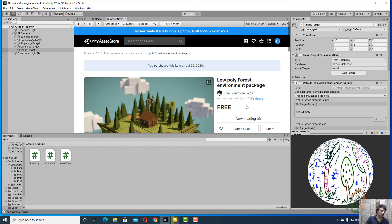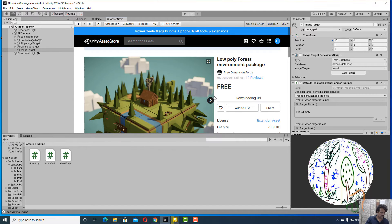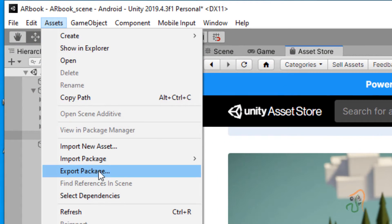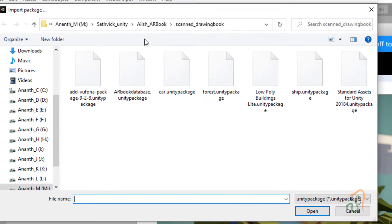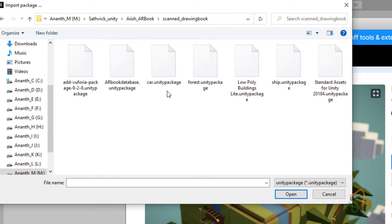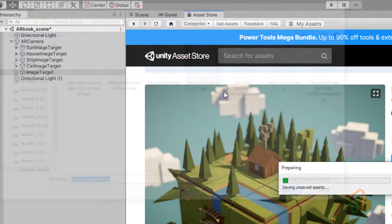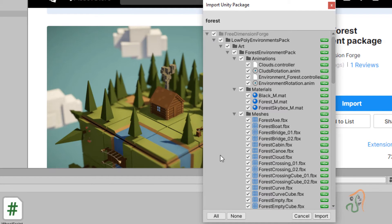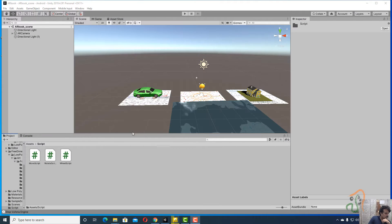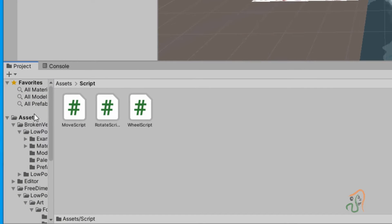Let us import it from the resources. Go to Assets, then Import Package, then Custom Package. In your asset folder, you will find the forest Unity package. Select this package and click Open. Wait until the entire package loads, then select all and import the entire package into your Unity project.